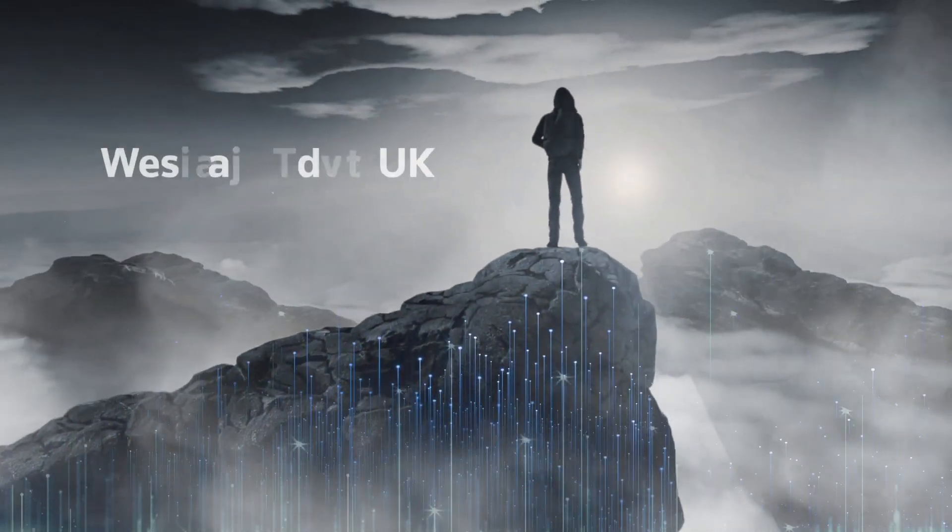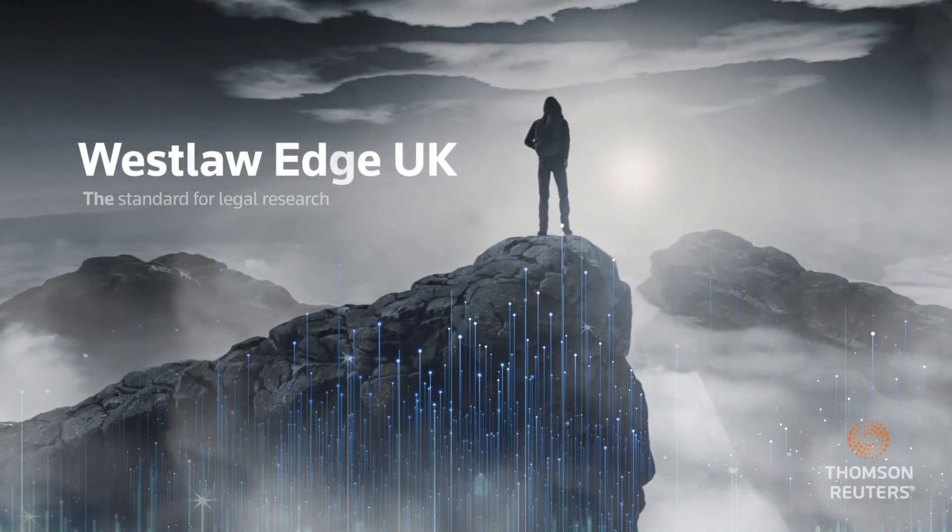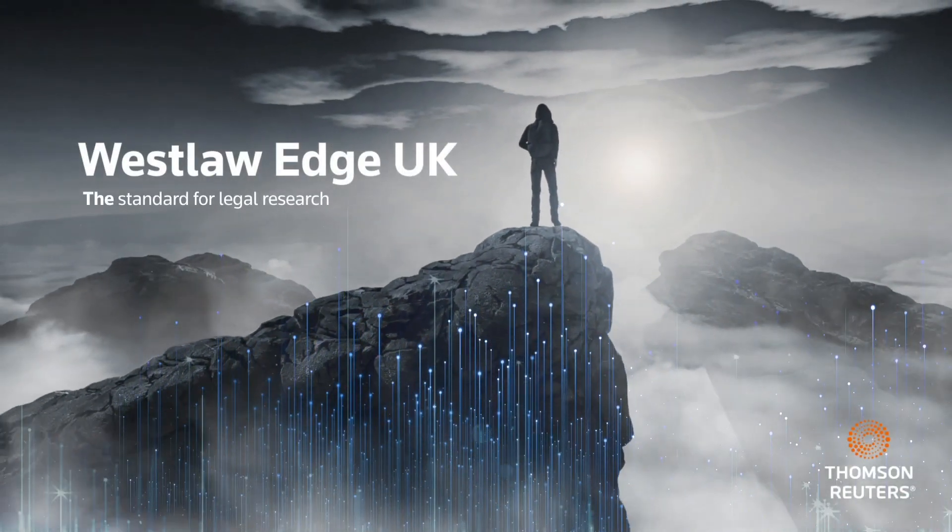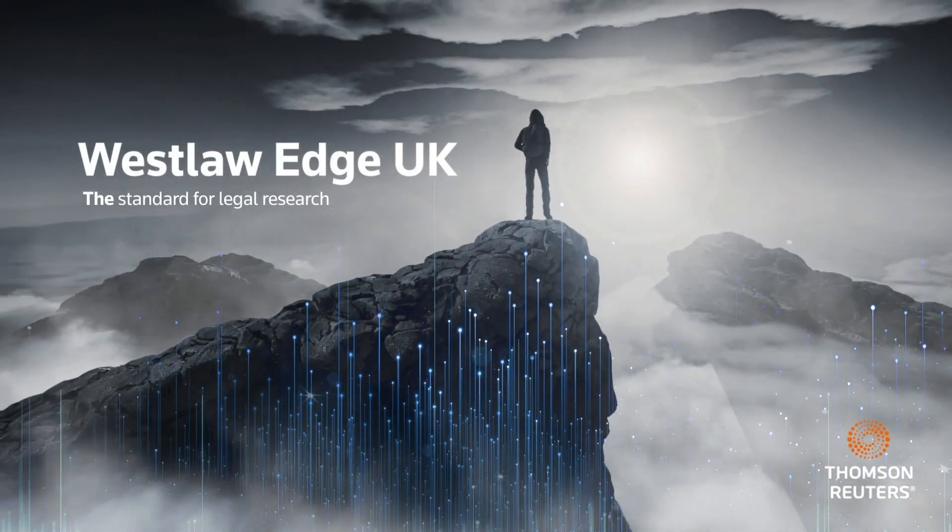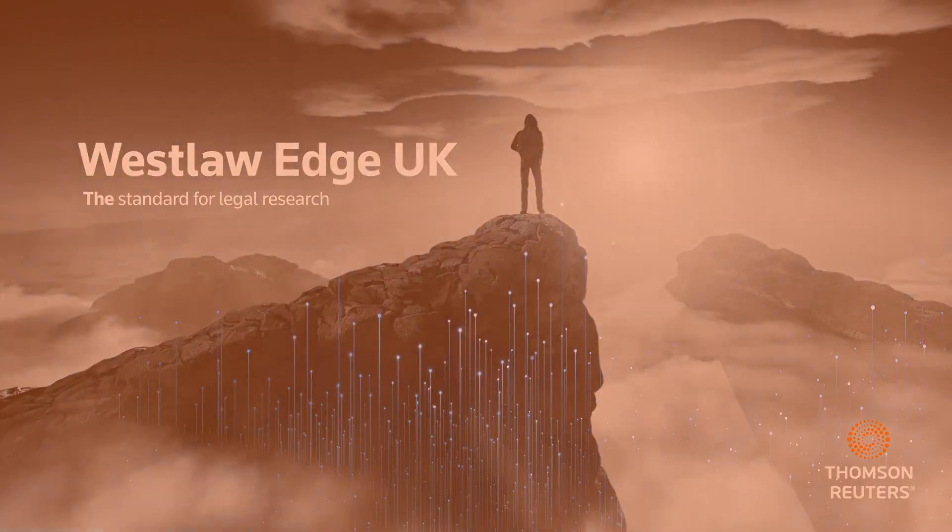Westlaw Edge UK. The standard for legal research.